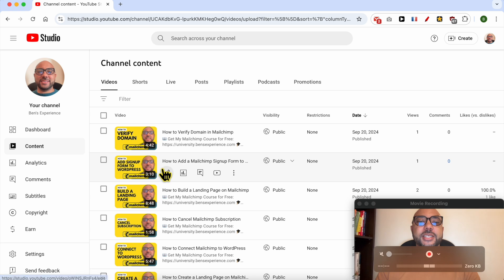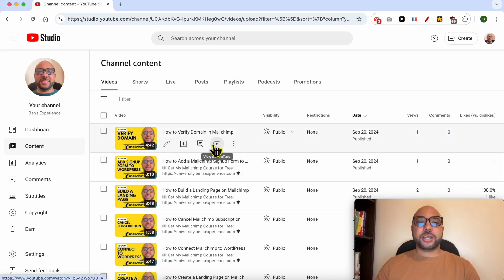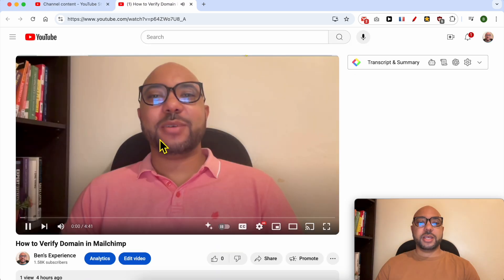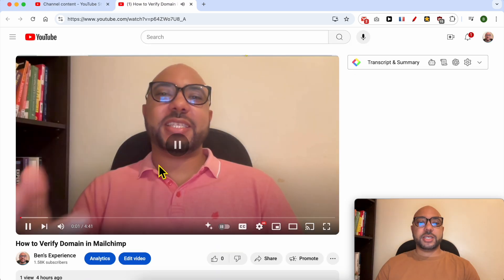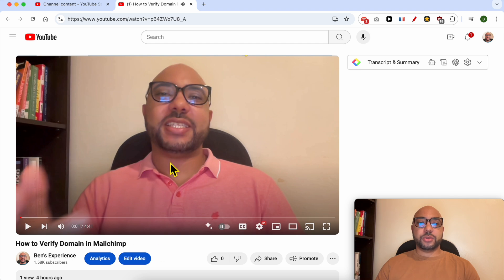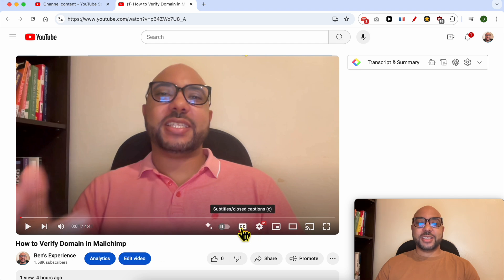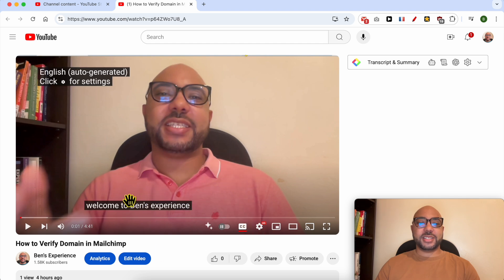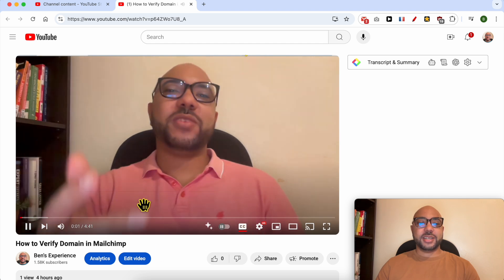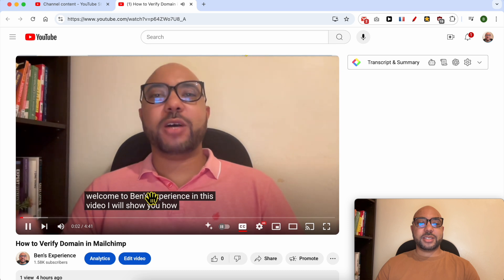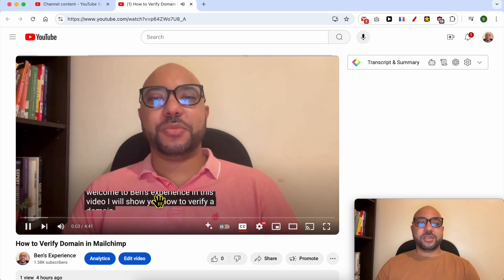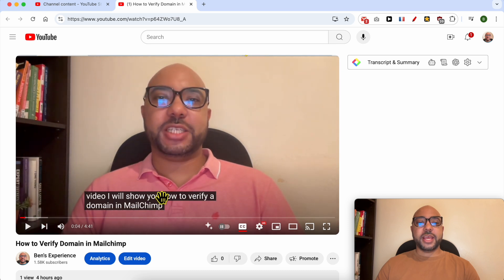Welcome to Ben's Experience. In this video, I will show you how to extract subtitles from a YouTube video. This is my channel, and let's check a YouTube video. This is a video, and let's see the text. As you can see, this is the video text.